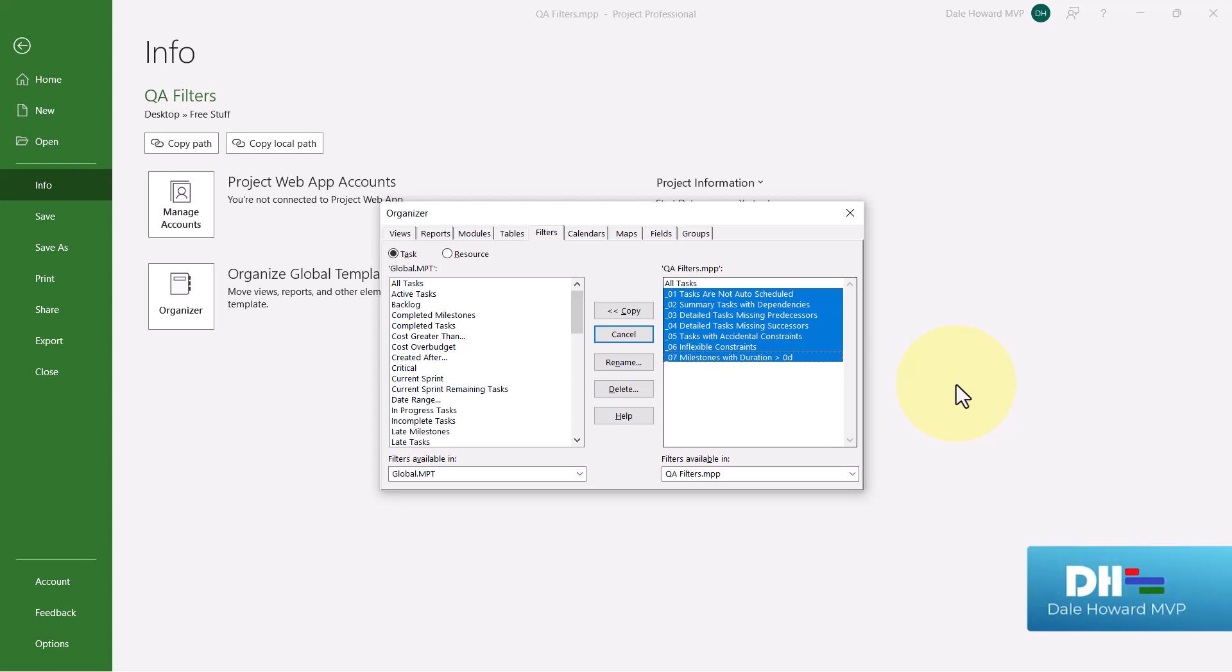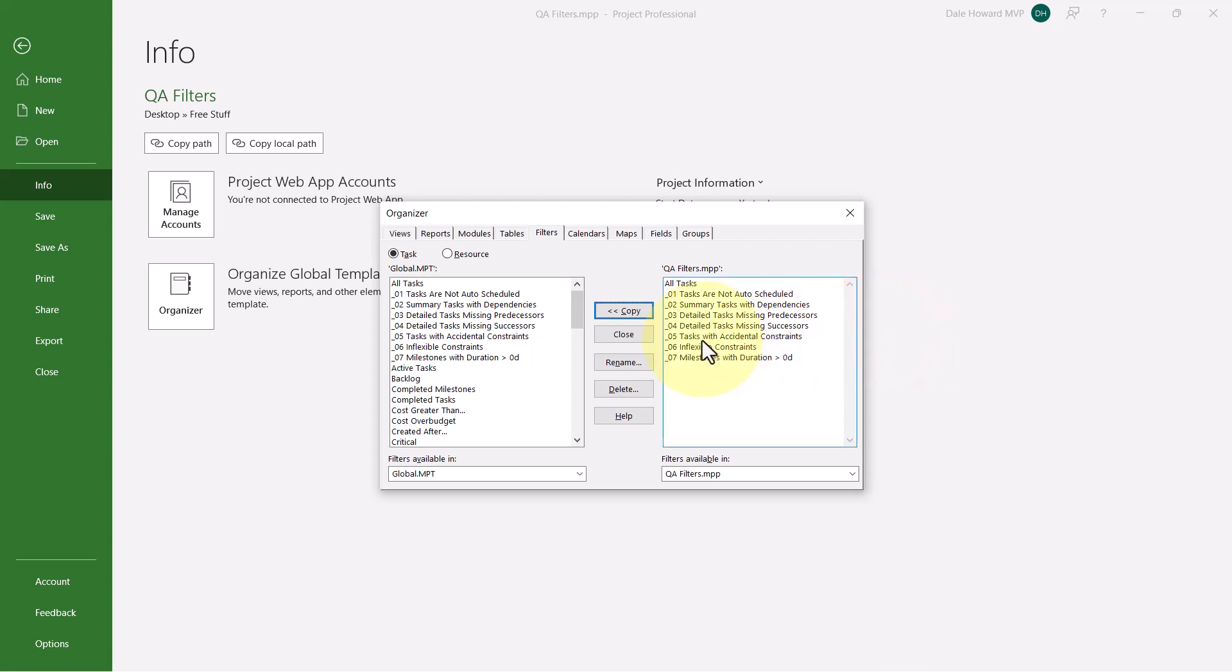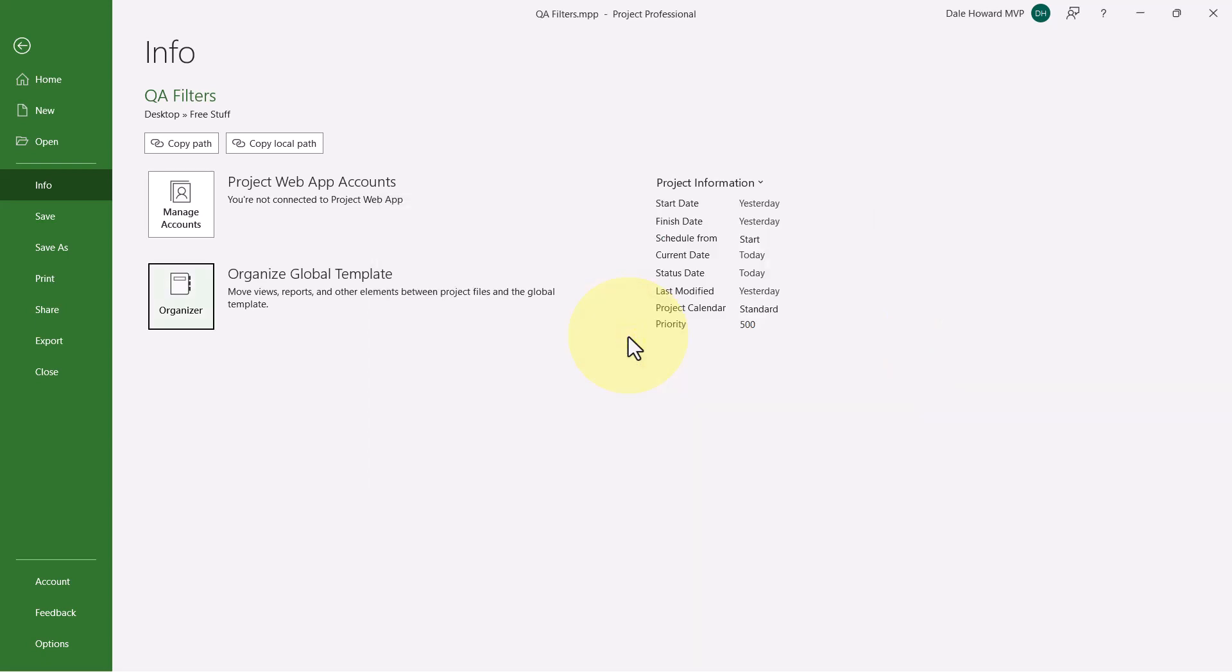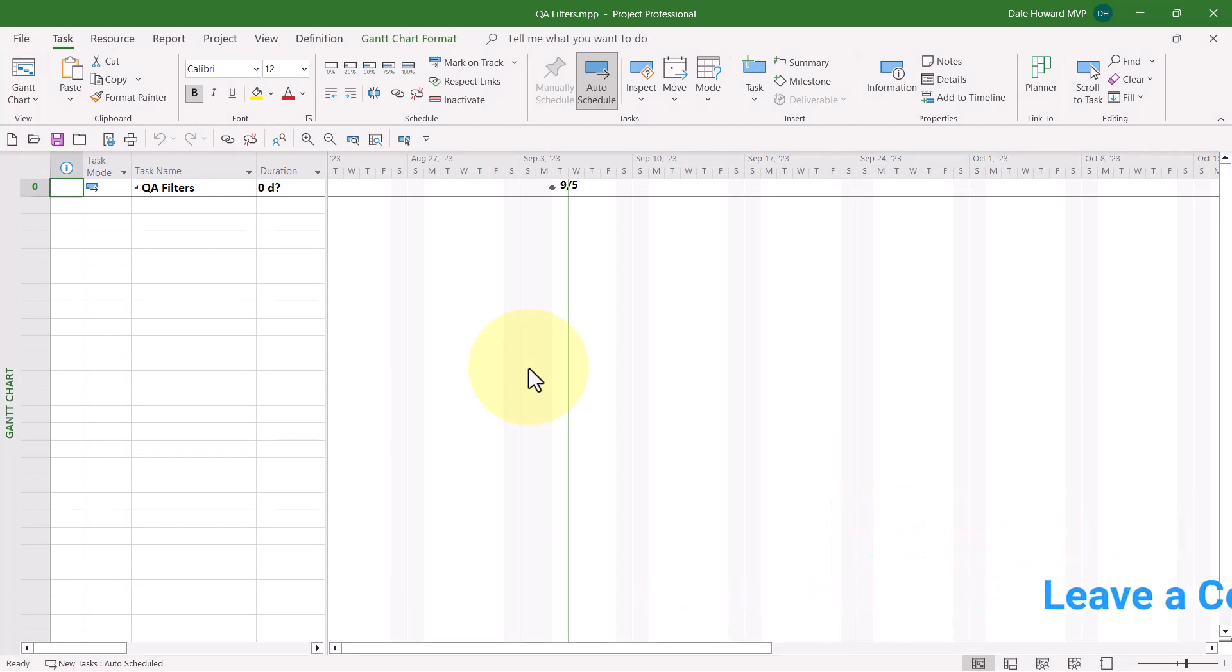Select all seven of these filters. And then click the Copy button to copy the custom filters into your global.mpt file, which makes them available to every project you manage from this point forward. Then, go ahead and click the Close button to close the dialog. Press the Escape key to exit the backstage. And then you can go ahead and close this sample file. You won't need it again.